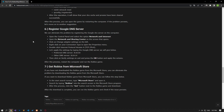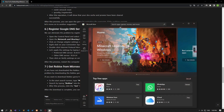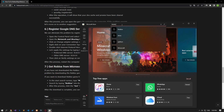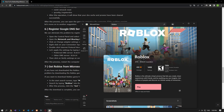If you did not download the Roblox game from the Microsoft Store, you can eliminate the problem by downloading it from there. Type Microsoft Store into the start search screen and open it. Search for Roblox in the search screen in the Microsoft Store program. Click the get button next to the Roblox game and download it. After the download is complete, run the Roblox game and check if the issue still persists.